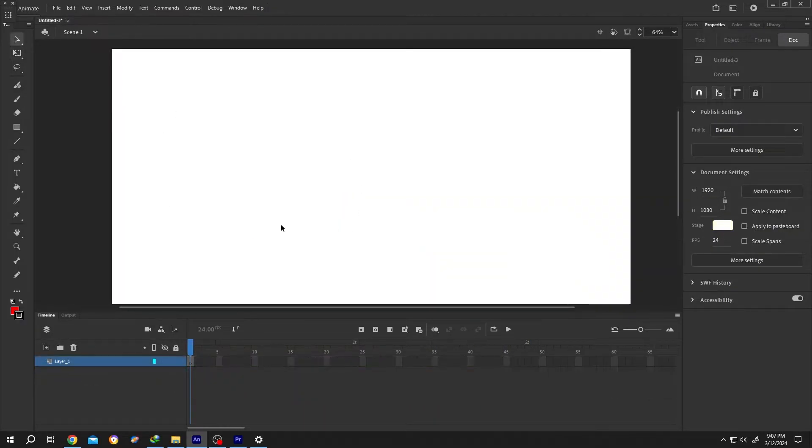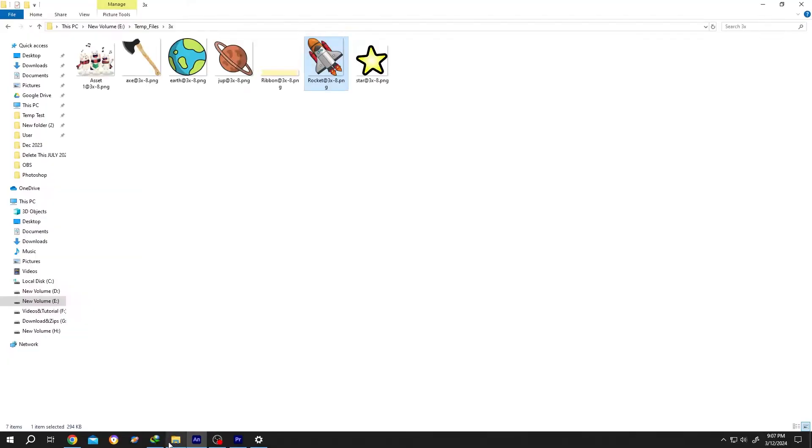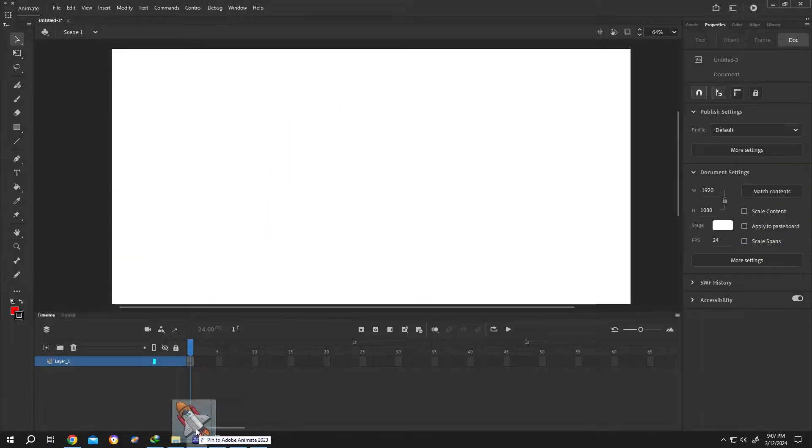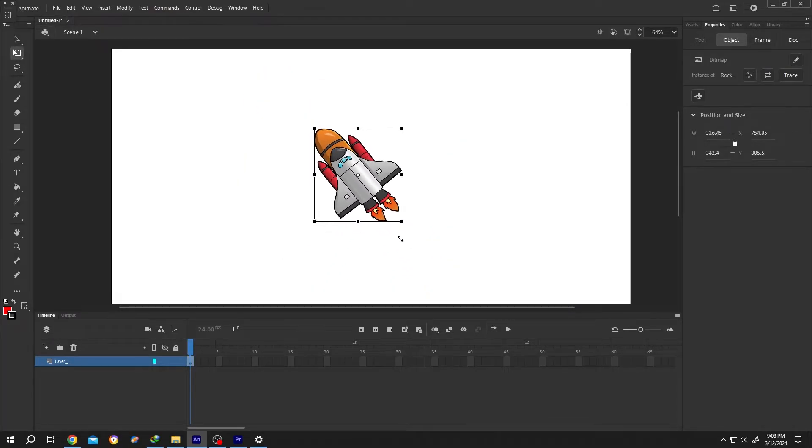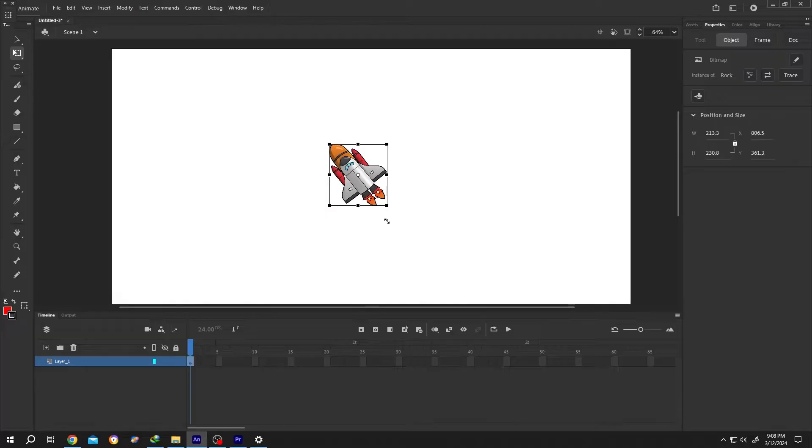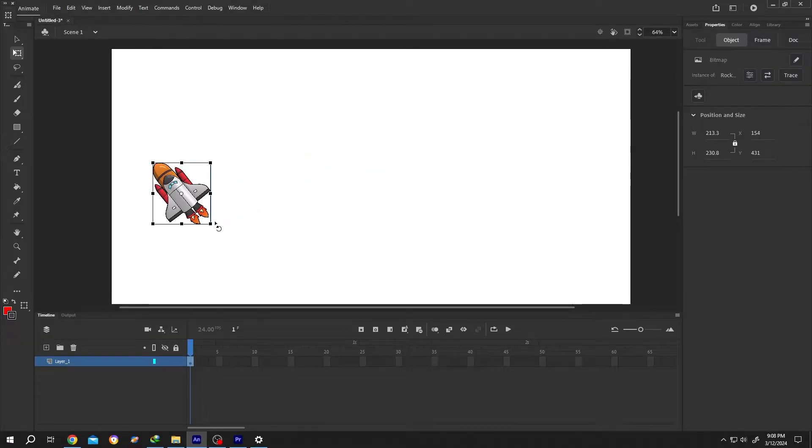We have our new project open. Let's bring the object. Select the free transform tool. Scale it down a little bit. Position it where you want.